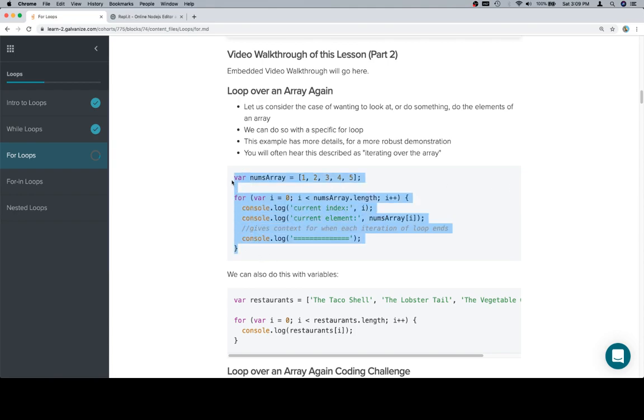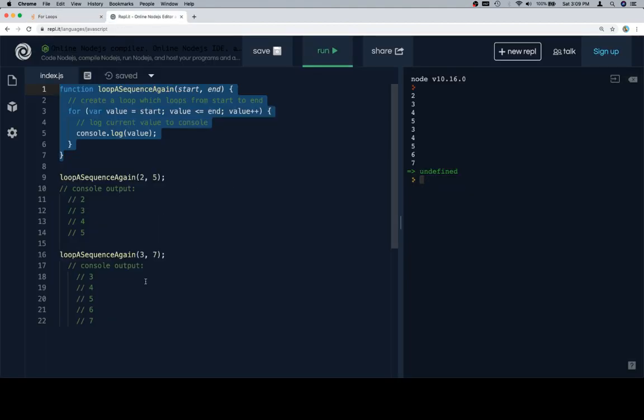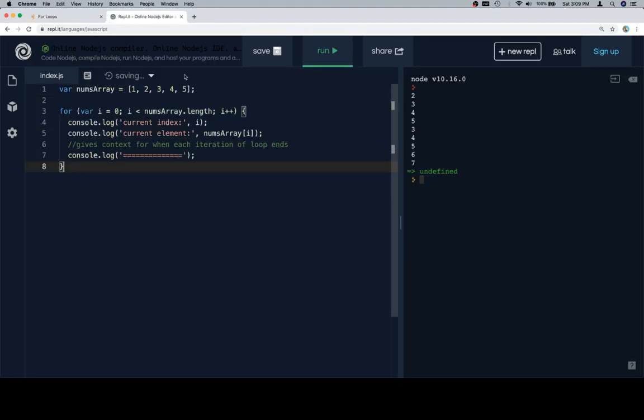So with that in mind, we'll move a little quicker through this and the next example than we did for the while loop, just because it's almost the exact same thing.